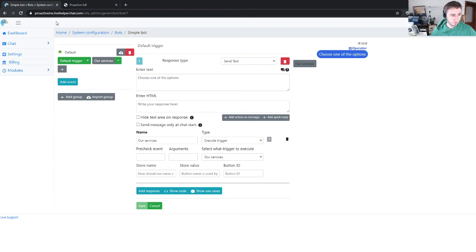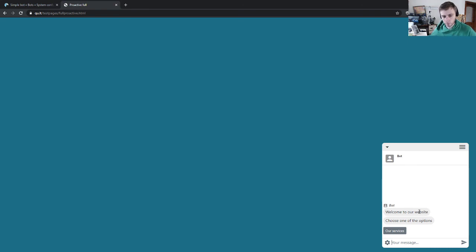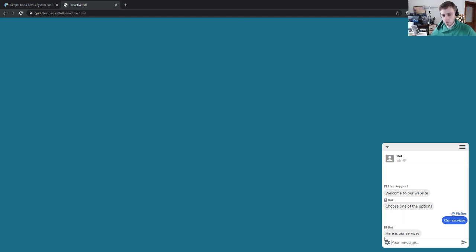You see it can be automatically 'welcome to our website' and 'choose one of the options' and we have a button 'our services'. So it feels like chat already was started, but it was not started and we do not have a lot of dummy chats in back office.